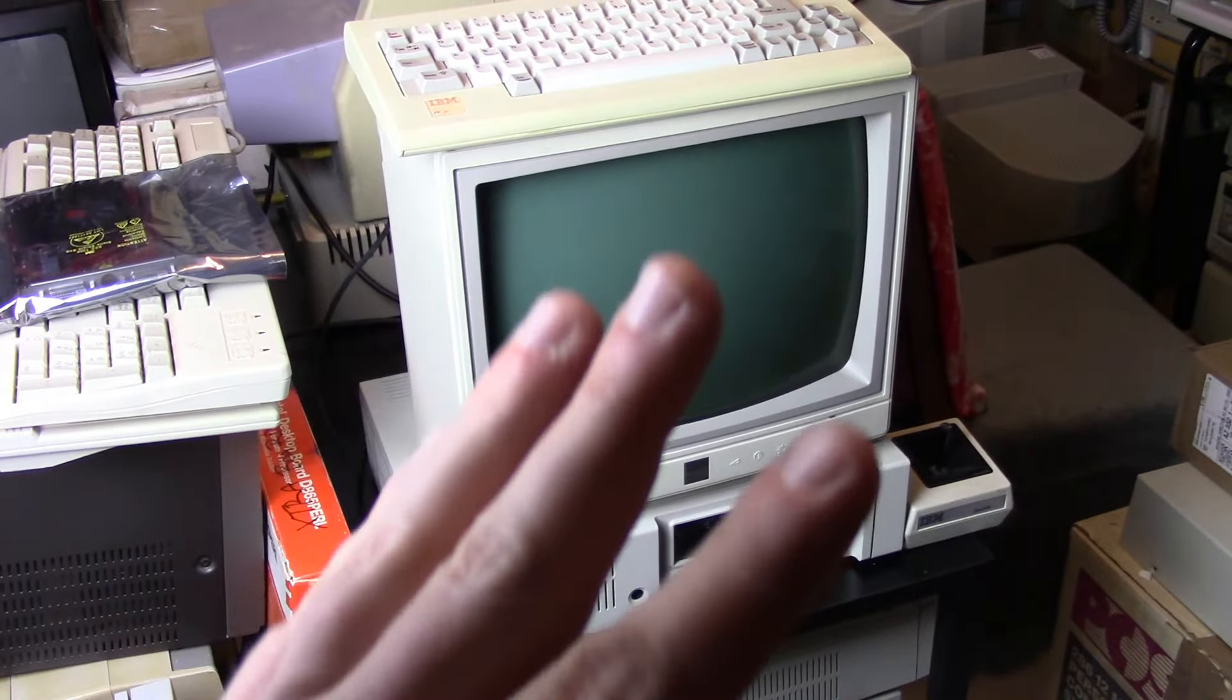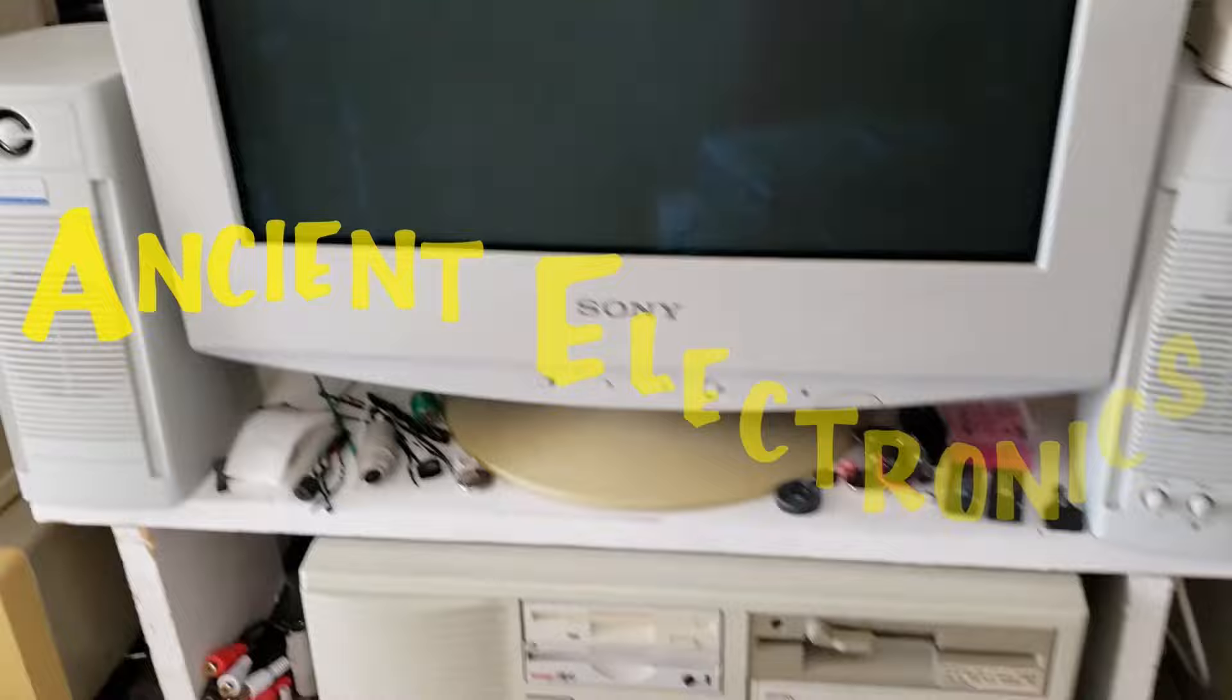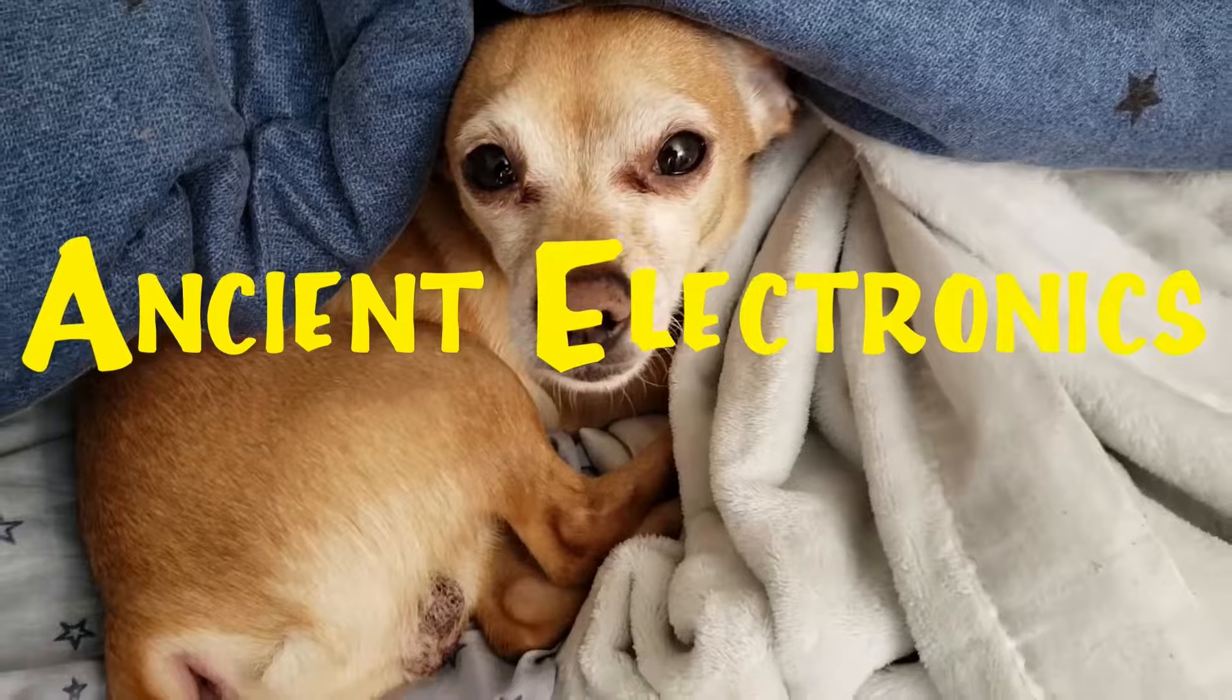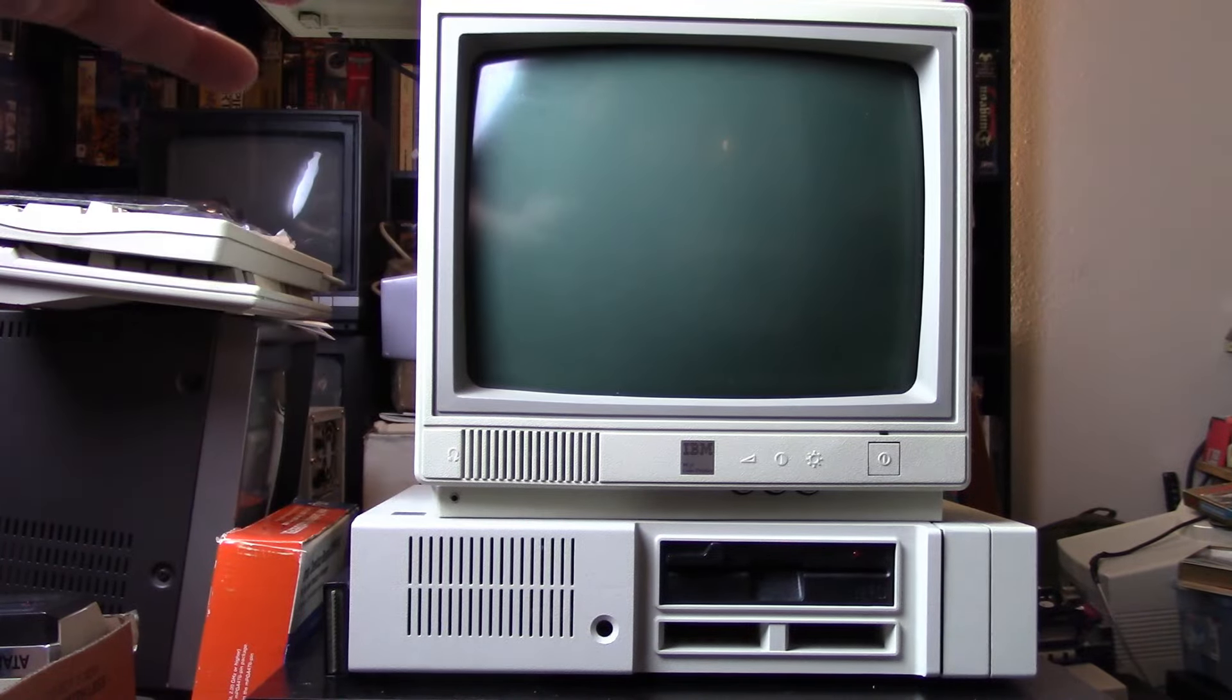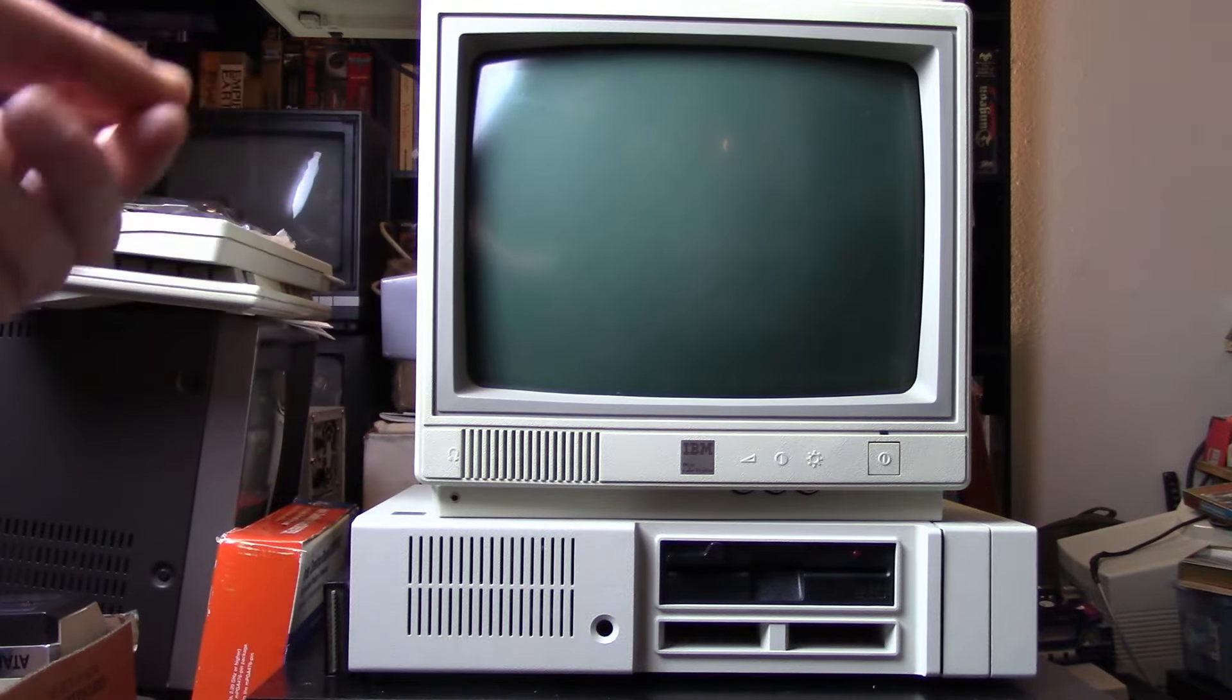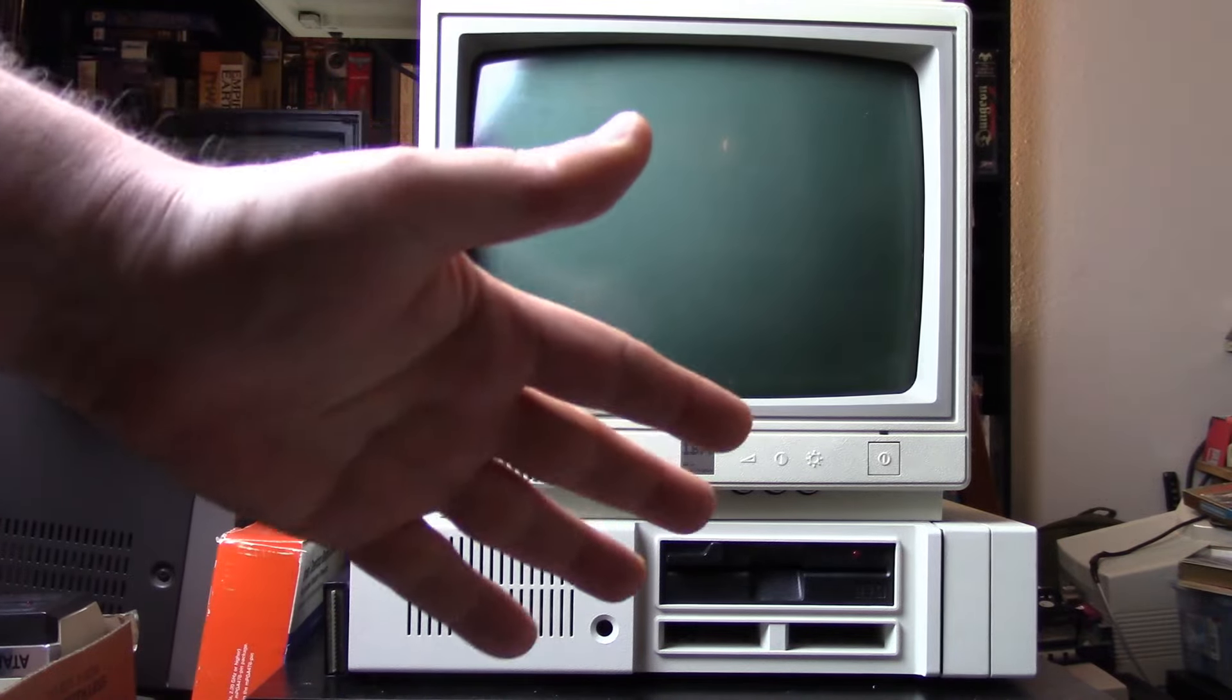Today's video is part two of our look at the PCjr. We're going to be doing a minor upgrade and taking a look at a particular peripheral add-on. This video was supposed to be part of the main PCjr video, but that turned out to be much longer than expected, getting into the hour and a half mark. So I decided to split it into two.